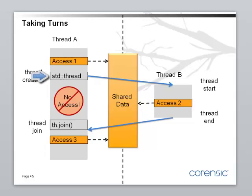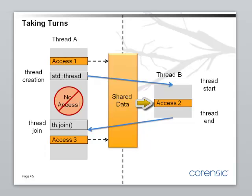One thread has to say, hello, it's your turn now. And the other thread has to say, okay, it's my turn. And it accesses the data structure. And then again, it says, hello, now it's your turn. And the other thread says, okay, it's my turn.